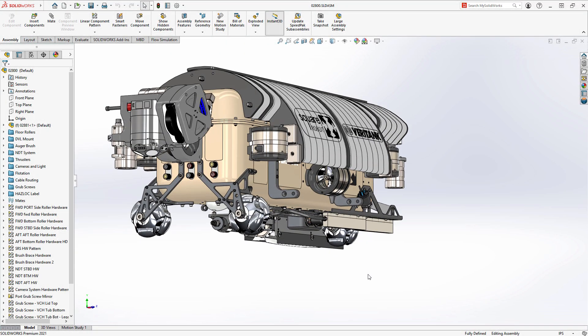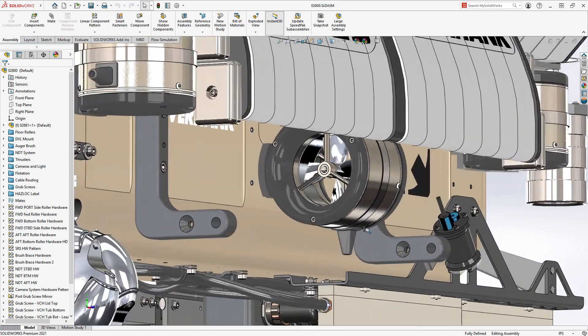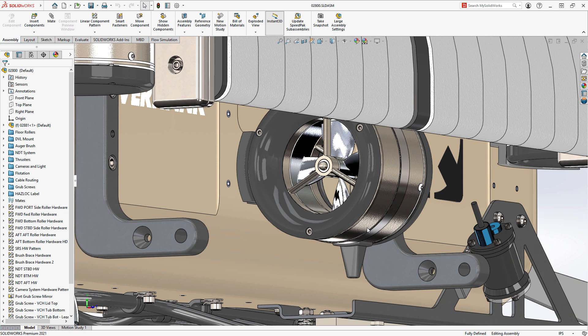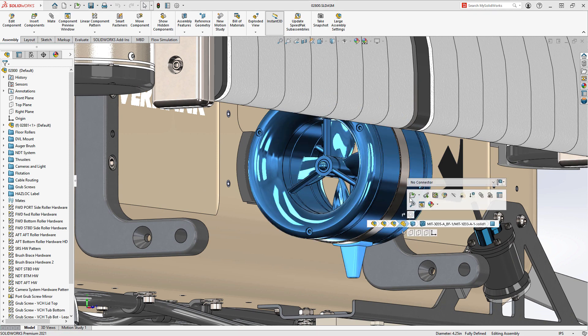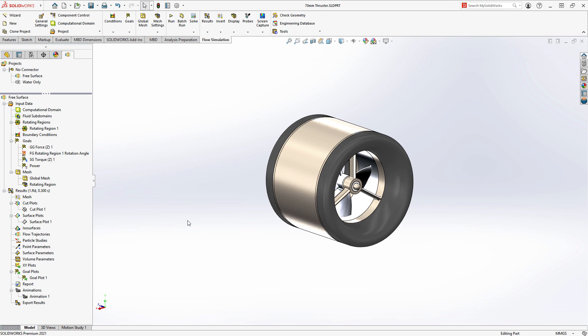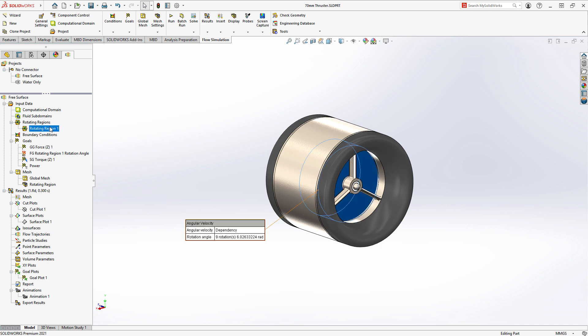SolidWorks Flow Simulation 2021 expands the types of CFD problems you can solve and continues to improve how project results are processed.